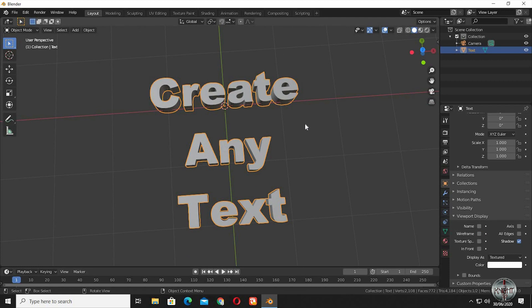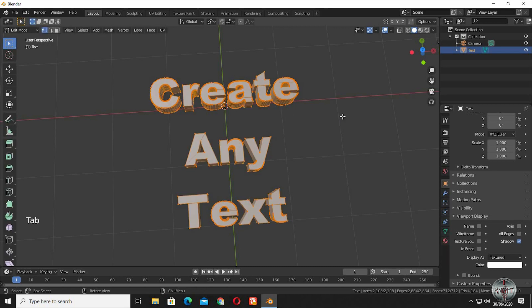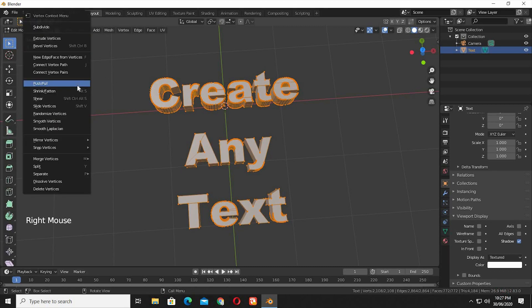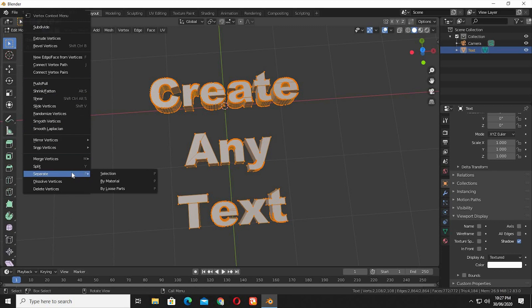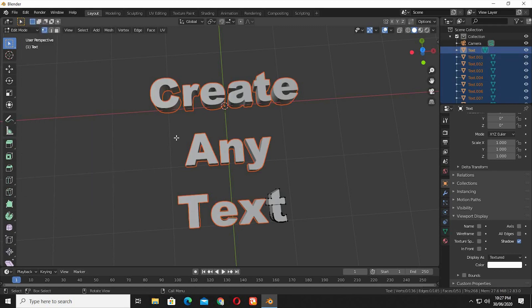Now if you want to rotate some letters and want more control over your text, go to Edit Mode, select all the vertices, right click, Separate, select by Loose Parts. Now each and every letter in the scene is a separate object.